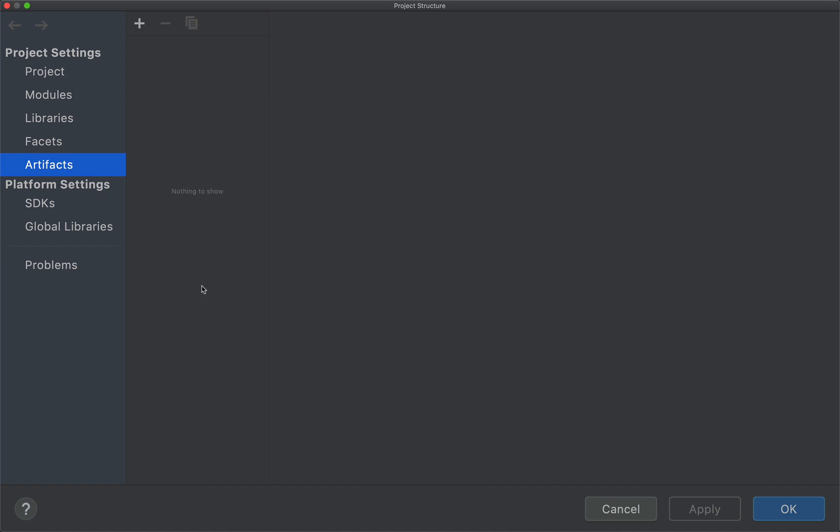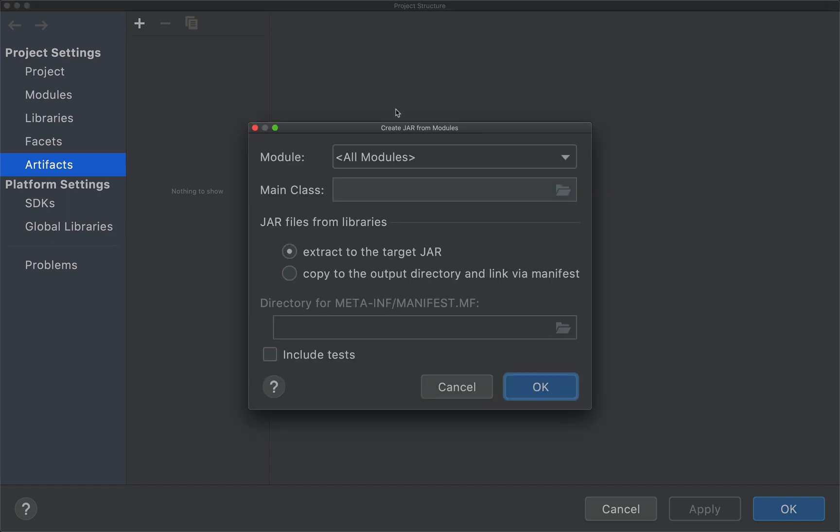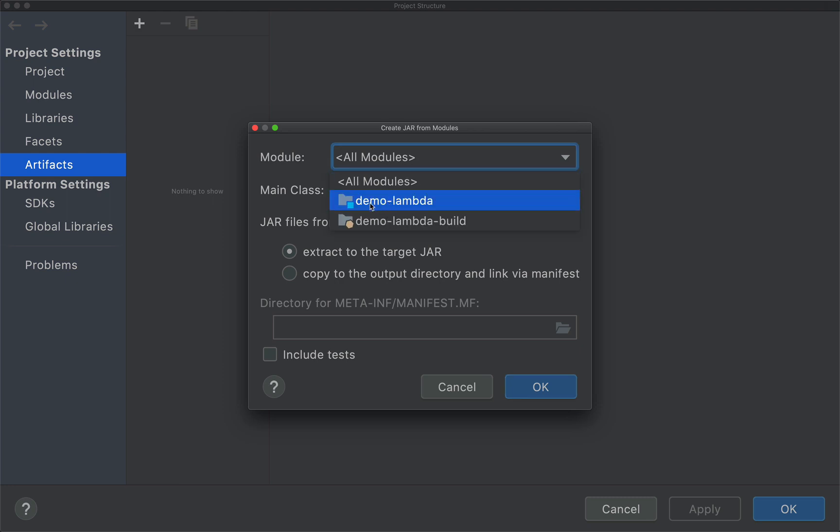Which shows empty right now, and click on this plus icon to add a jar. And you will need to select for modules with dependencies. And from the small pop-up that will show up, you will need to choose a module whose class path you will need to include.